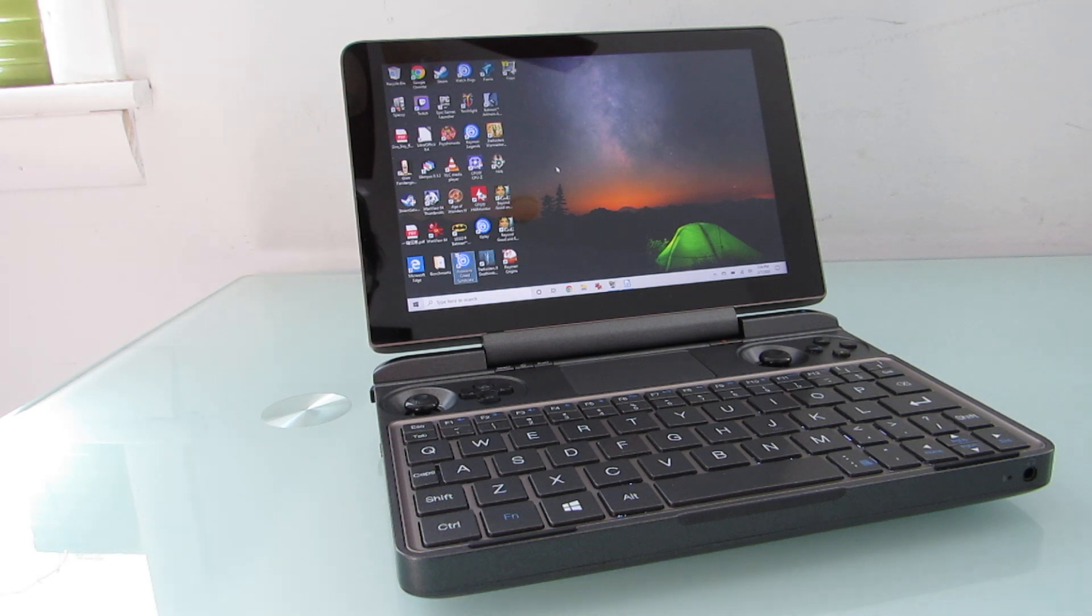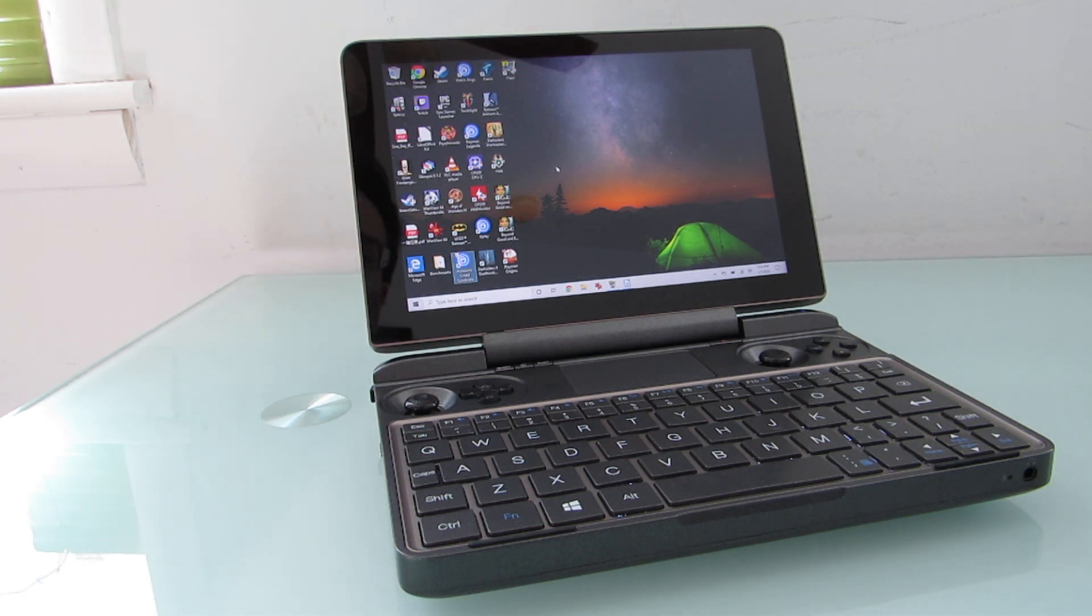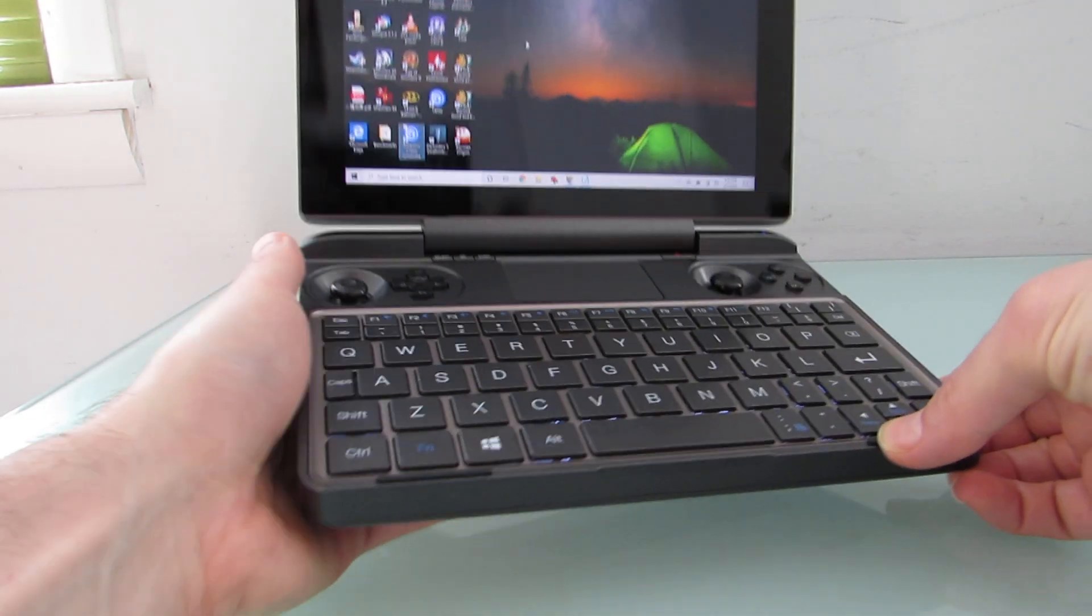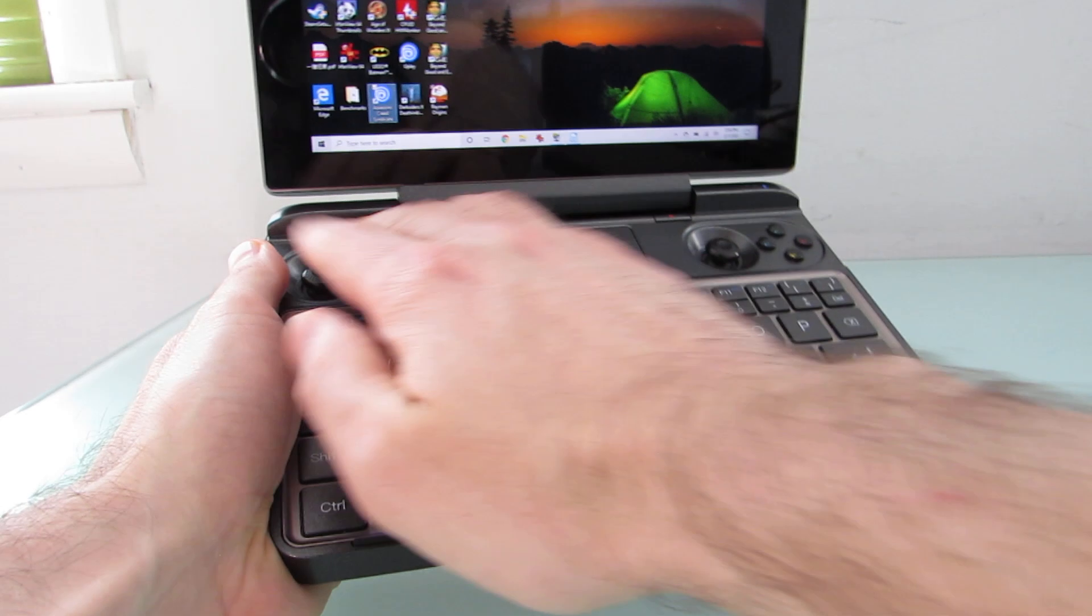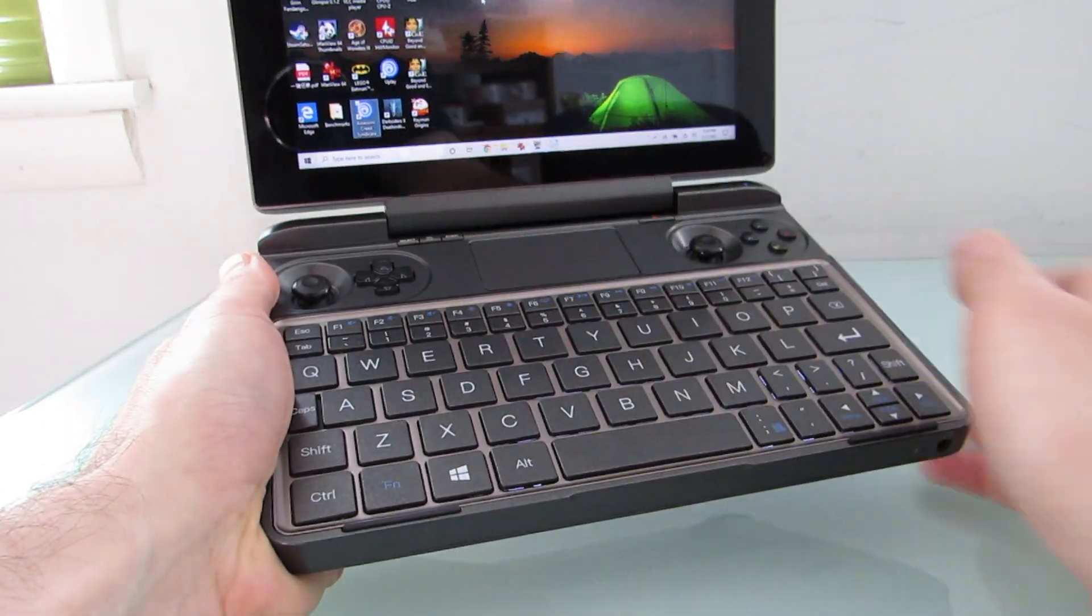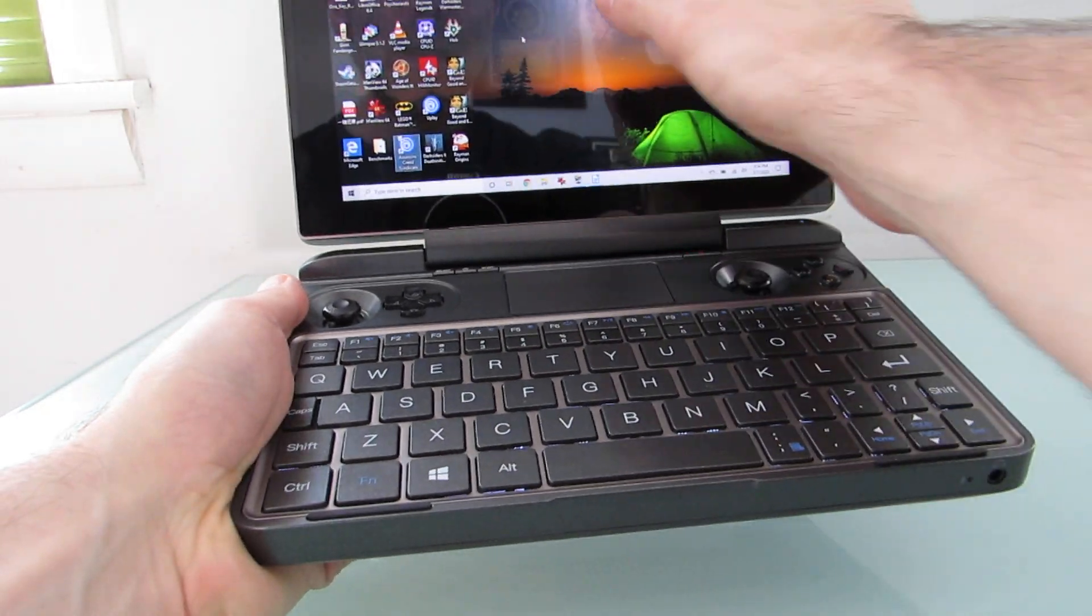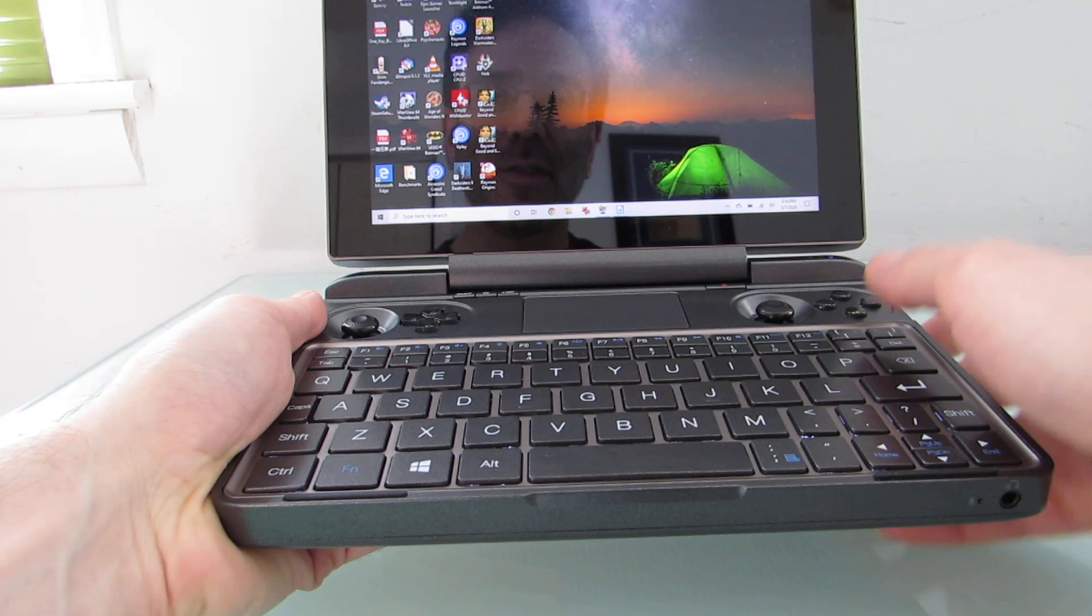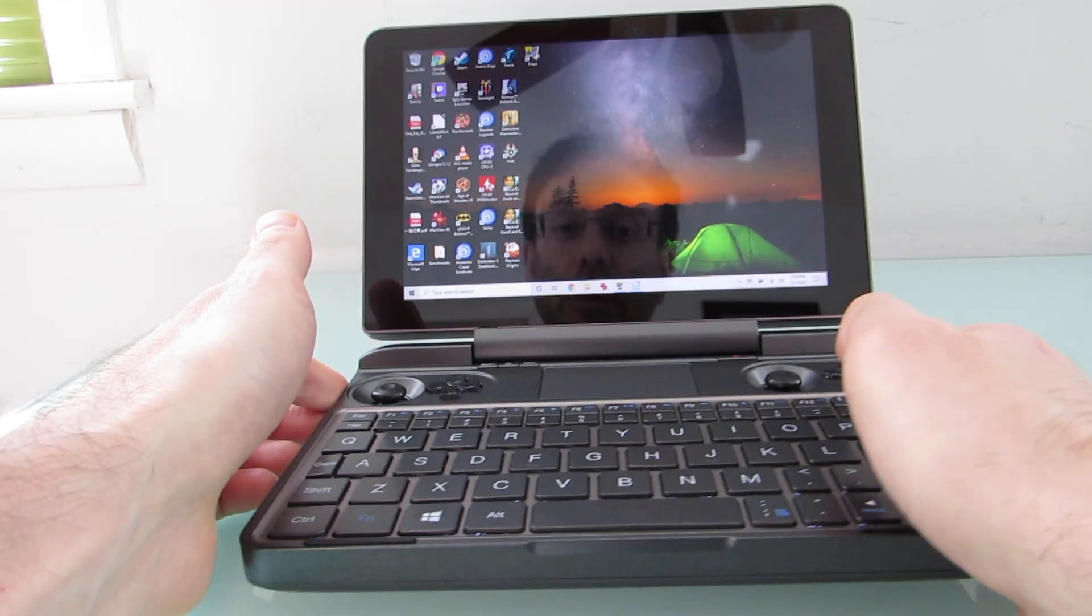But in this video, rather than really focusing on performance, I just wanted to talk about input methods. So we're going to take a look at the keyboard, the game controller buttons, the touchpad that's above it, and the touchscreen display, and sort of talk about some of the ways that you can use them.